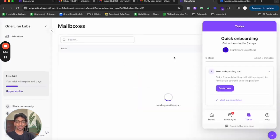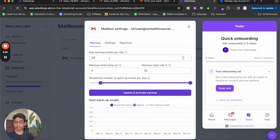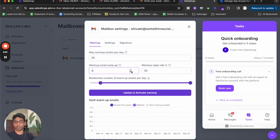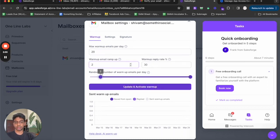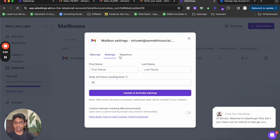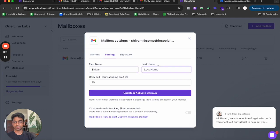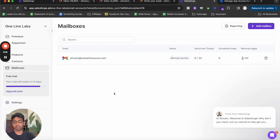We are already connected to our account. We can set up our warm up limits. For warm up, I usually do 20 warm ups per day. I want to ramp it up by two every day and I want the warm up reply rate to be 30 percent. We'll randomize the number and update and activate it. We need to do settings as well. Daily 24 hour limit we'd want it to be at 25. Update and activate and there we go.